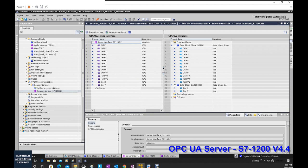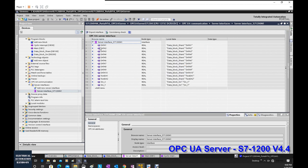We can shrink this and show the detail — this is the data name in the interface, and this is the actual DB. It's very clear and easy to troubleshoot. If some data doesn't make sense, you can check this interface data to find out which detailed DB it's actually reading from the PLC.